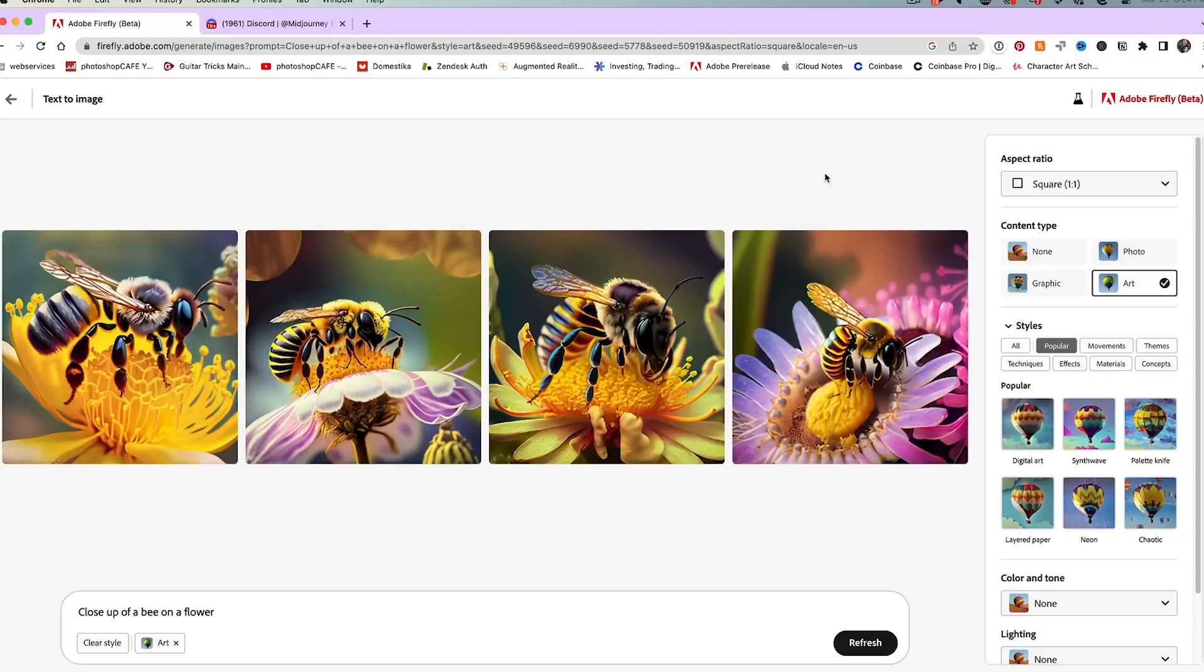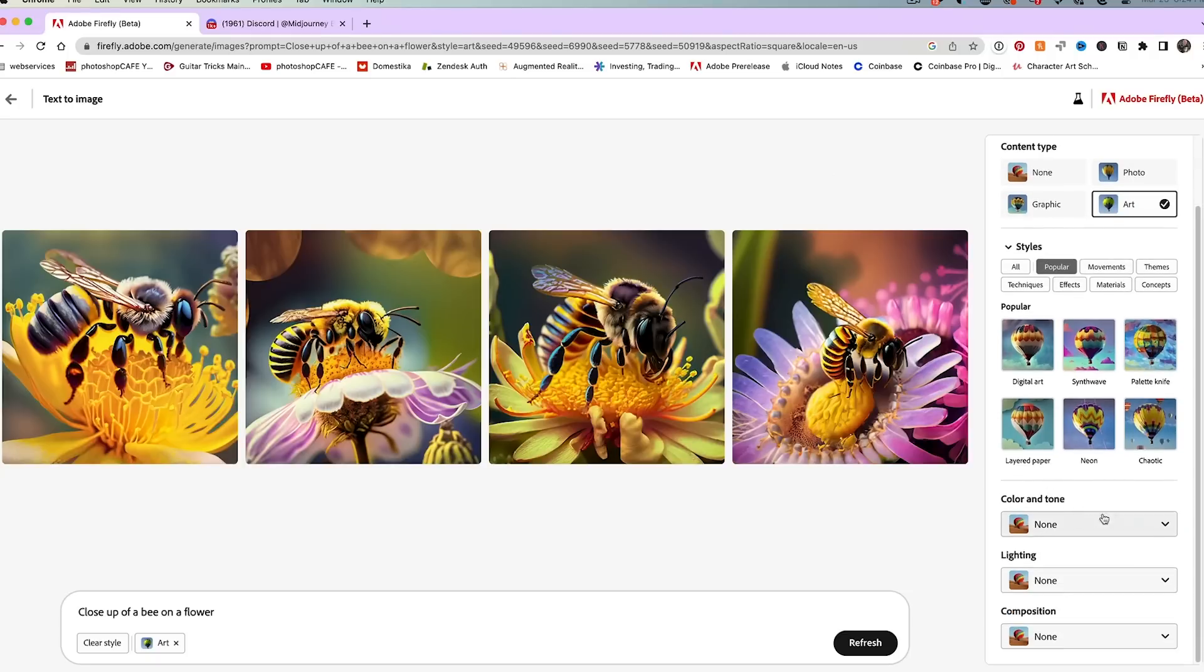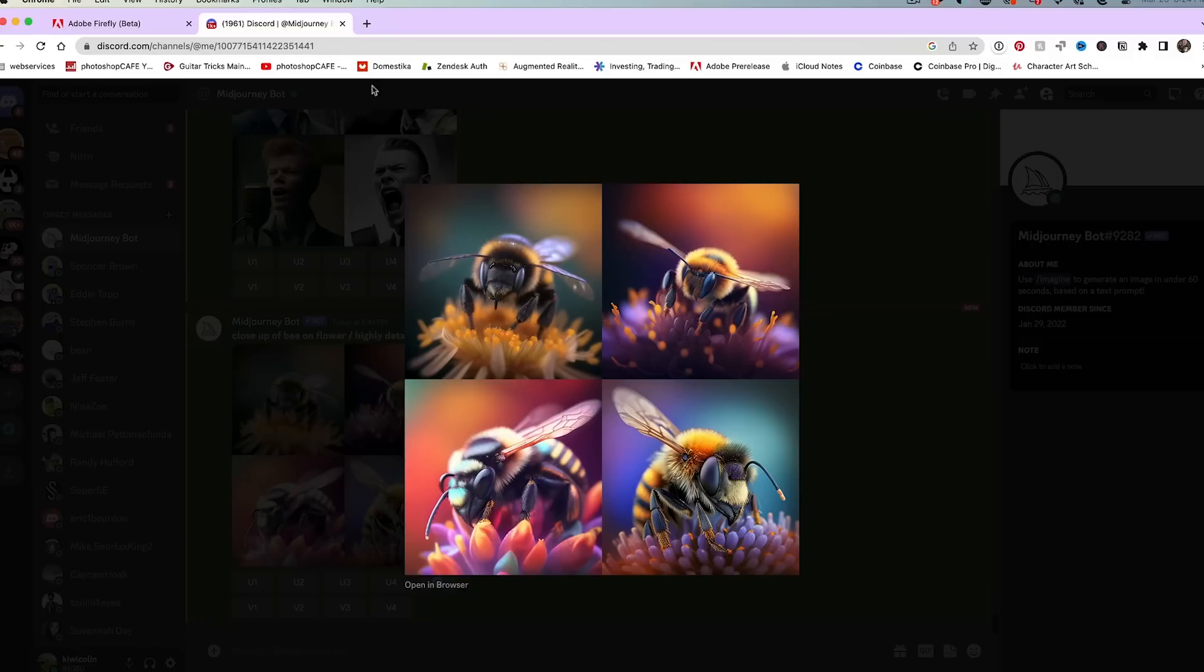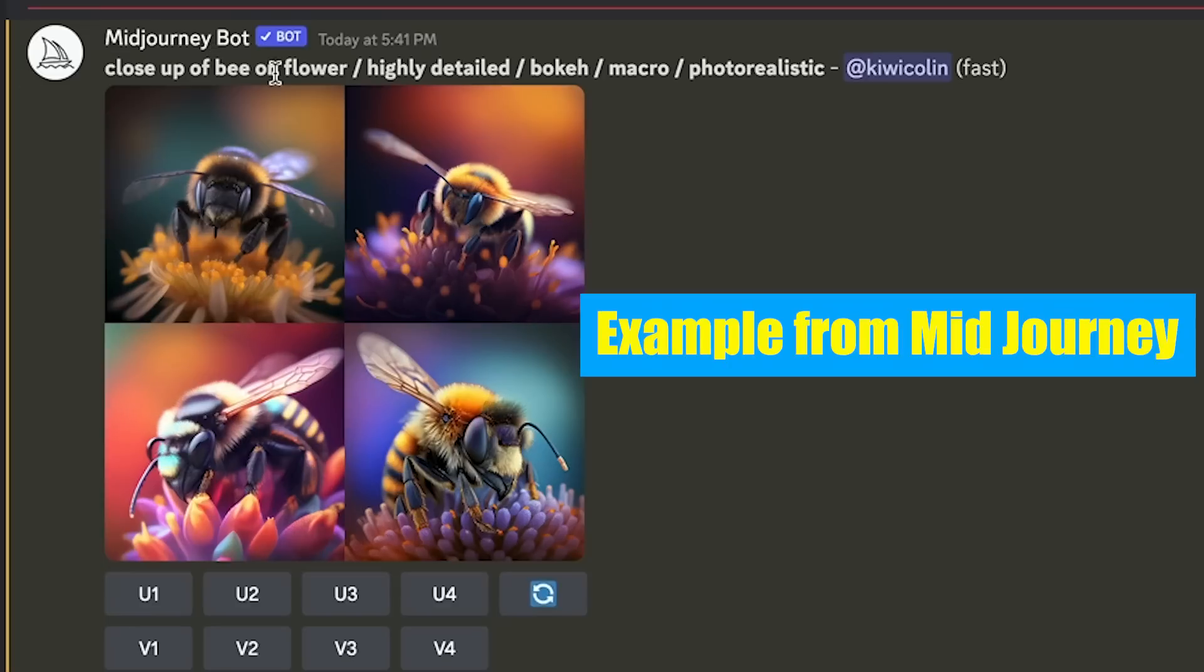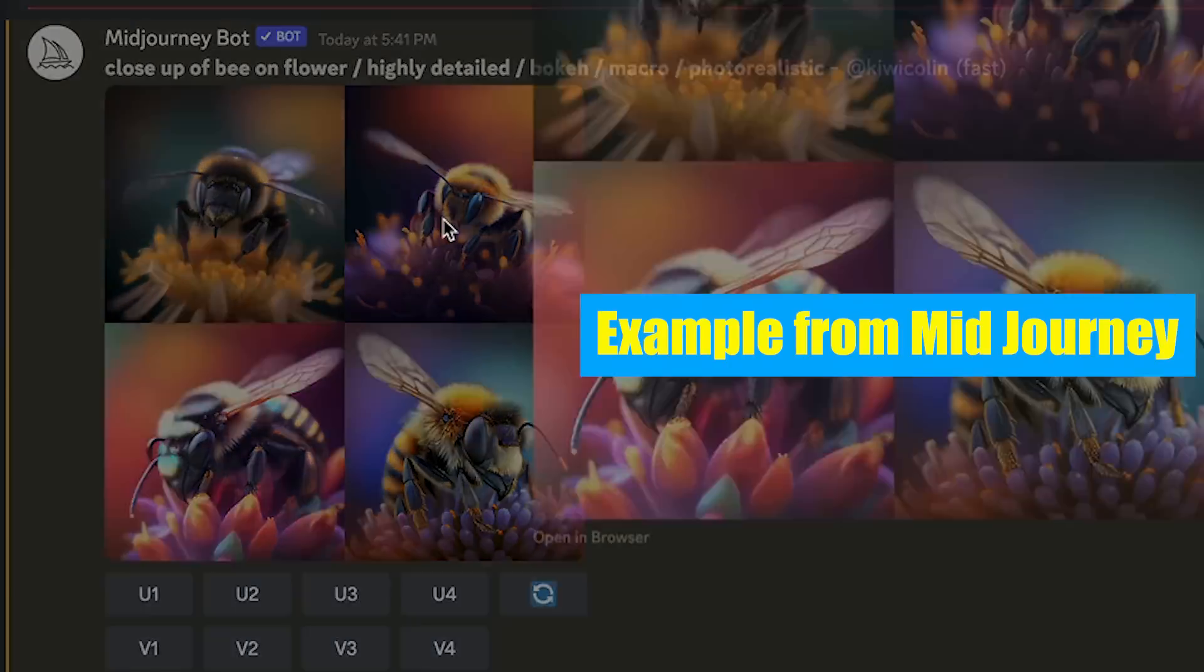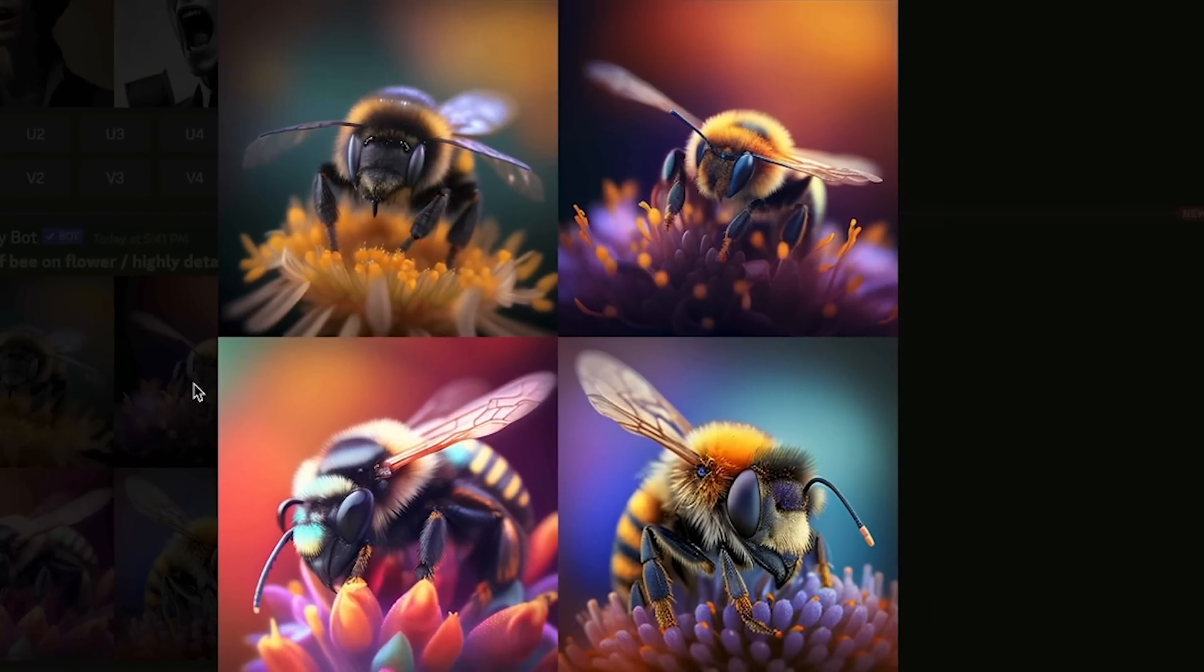So this is a lot easier to use than Mid Journey because we can simply just click on things, whereas Mid Journey you have to actually put the text prompt in there. And this is the close up of the bee. I want it highly detailed. I want to do a bokeh, macro, photo realistic, and this is what we get.